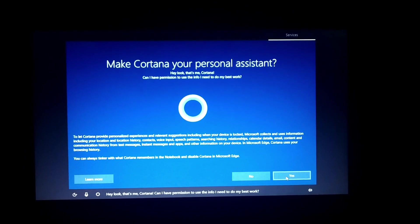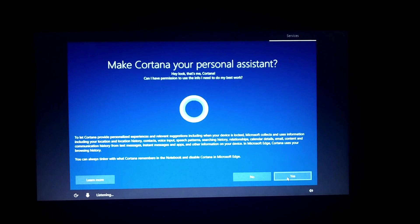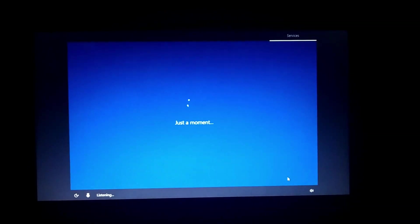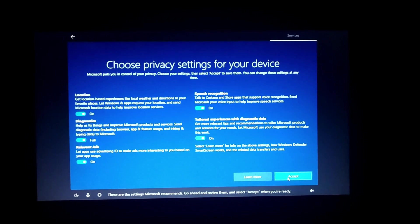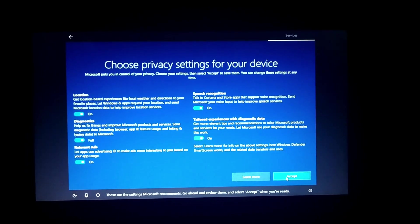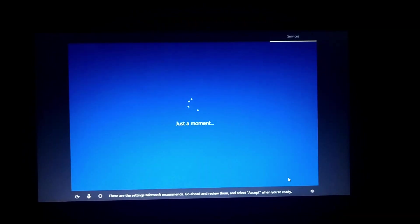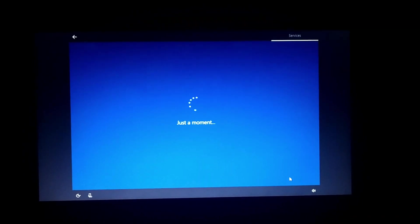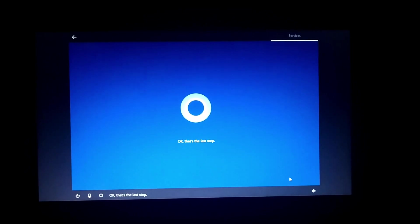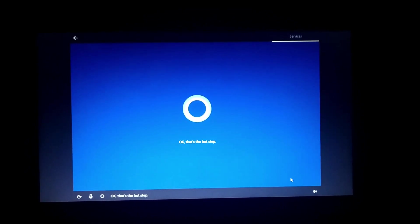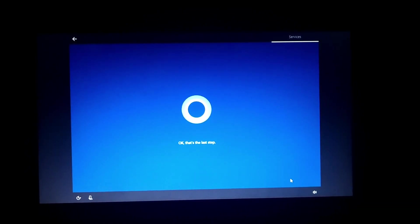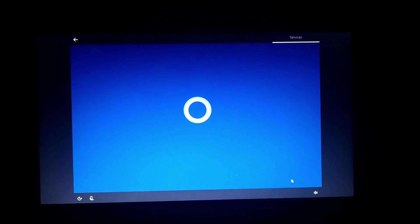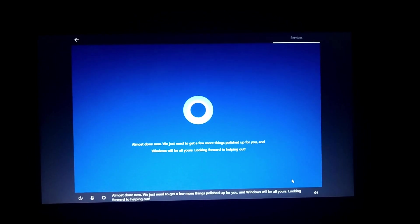Cortana asks for permission to do her best. You can do it. These are the settings Microsoft recommends — go ahead and review them. Okay, that's the last step.